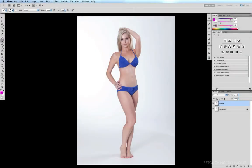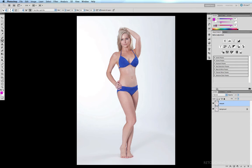In this third and final skin smoothing technique, we'll be using a tool new to Photoshop CS5 called the mixer brush. The mixer brush is in the same submenu as your standard brush tool. I'm currently on the brush tool, so the quick keys to cycle through that submenu are Shift+B. I'll hit Shift+B a couple of times until I get to the mixer brush tool, which is this one right here with a little drop sitting above it.